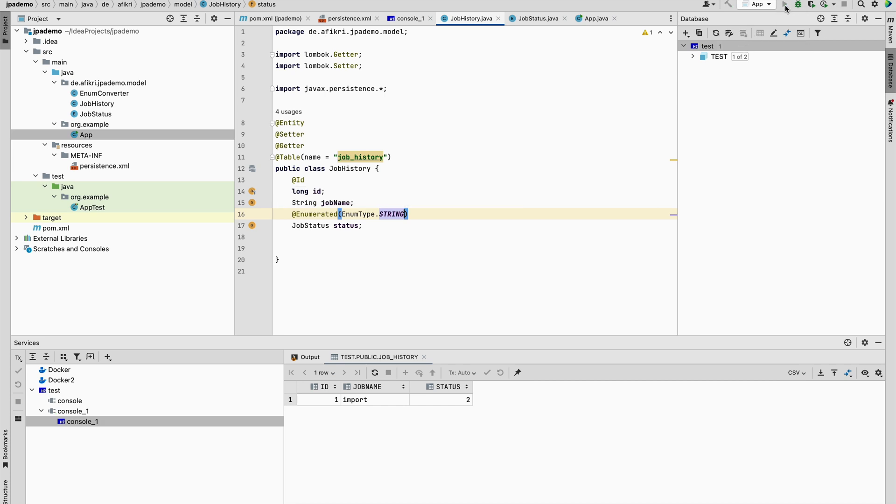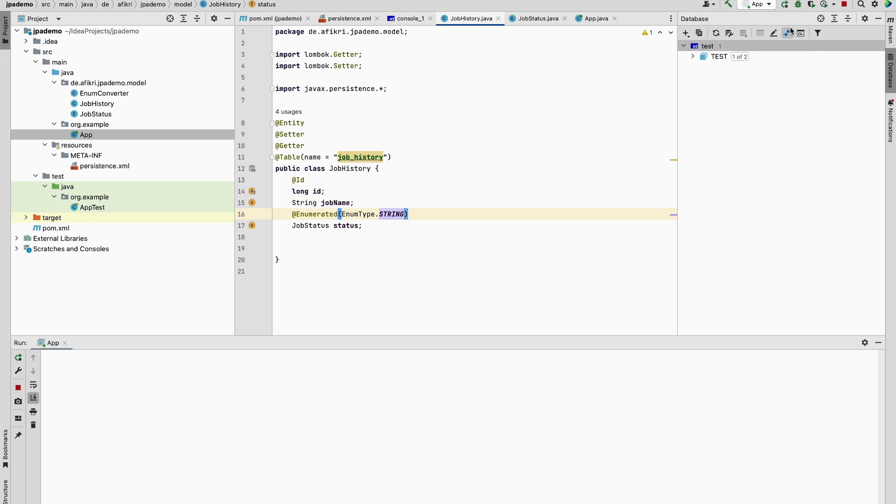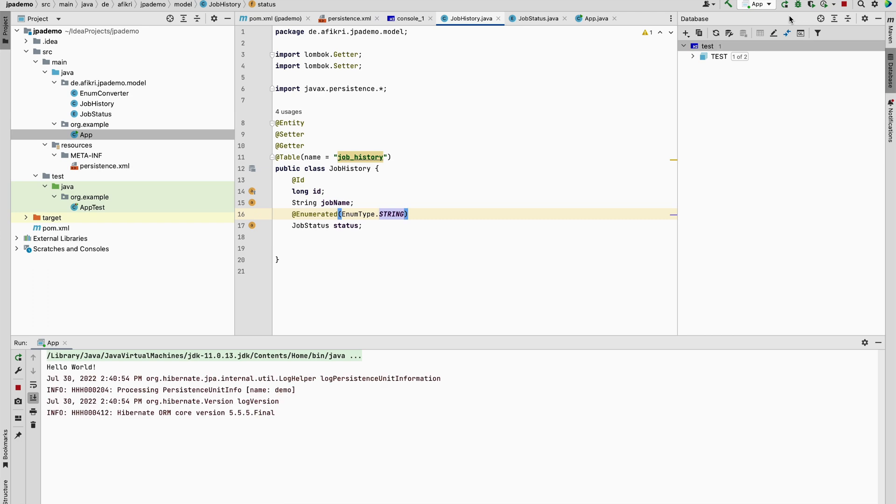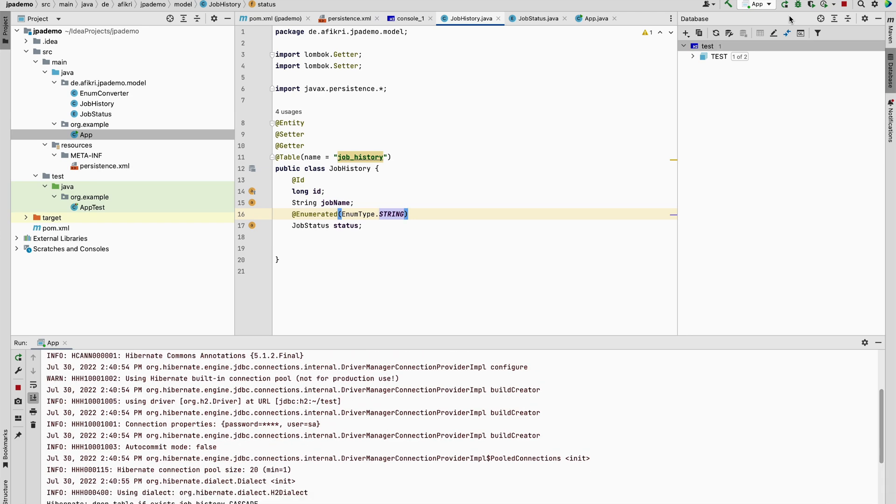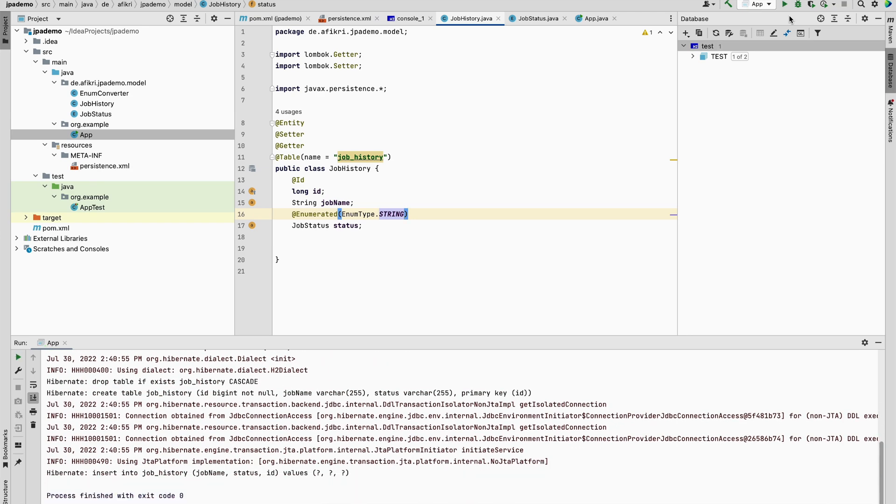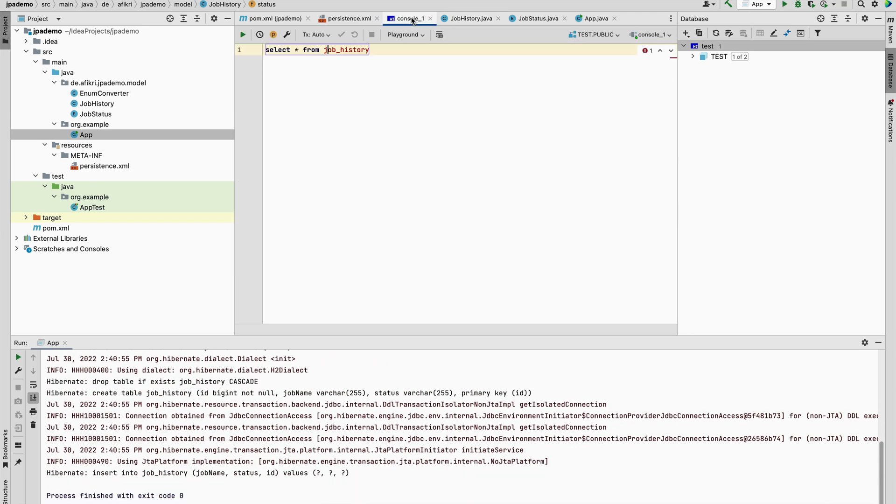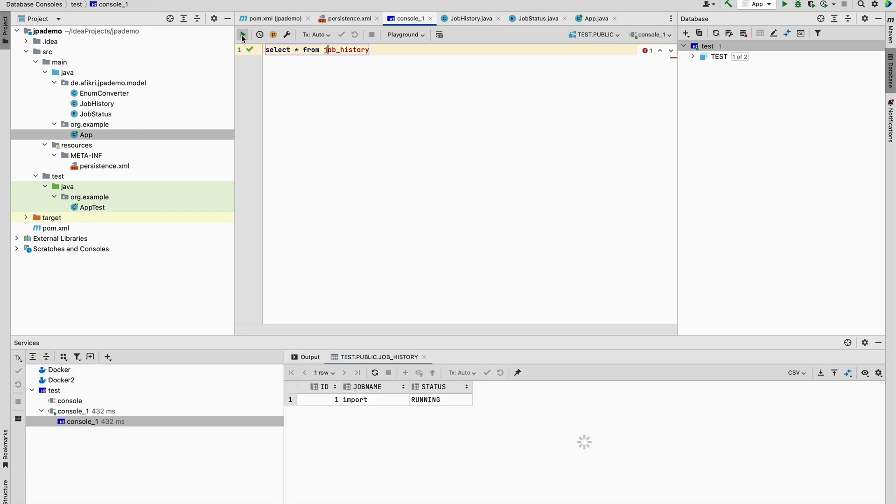We will stop and run it again. We check the result. One record has been inserted. Let's check. And you see, the value is inserted instead of the ordinal value.